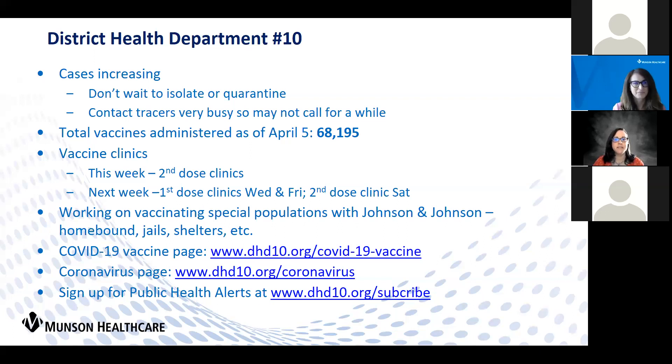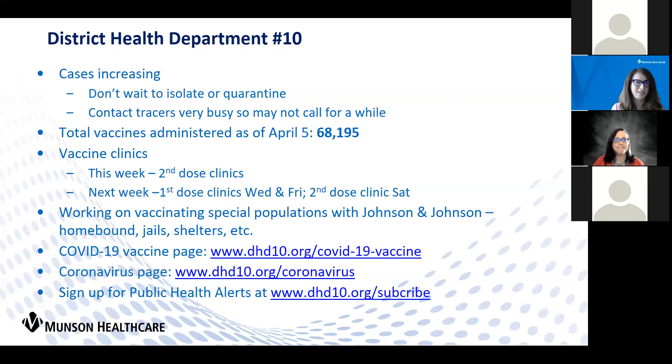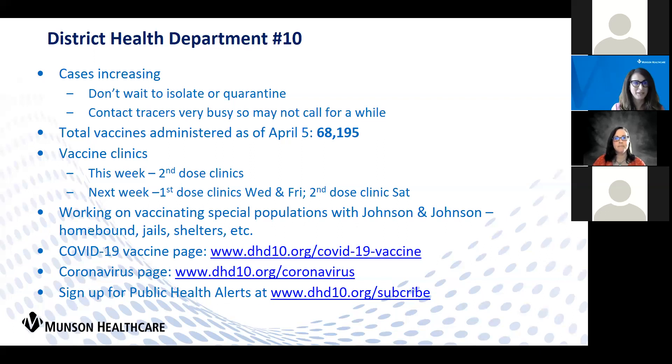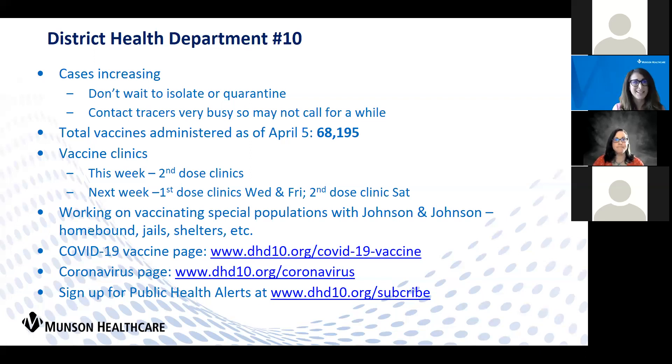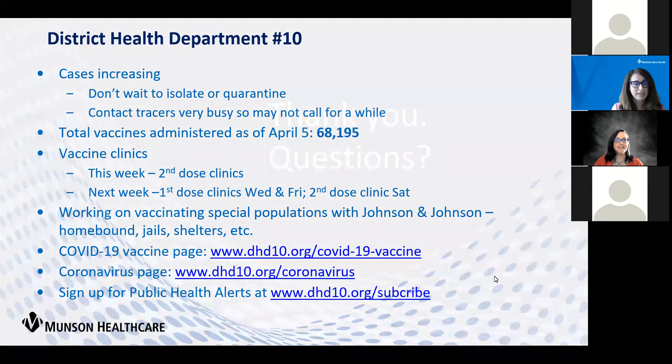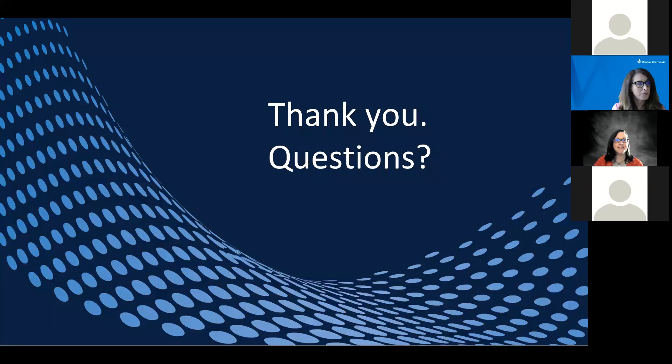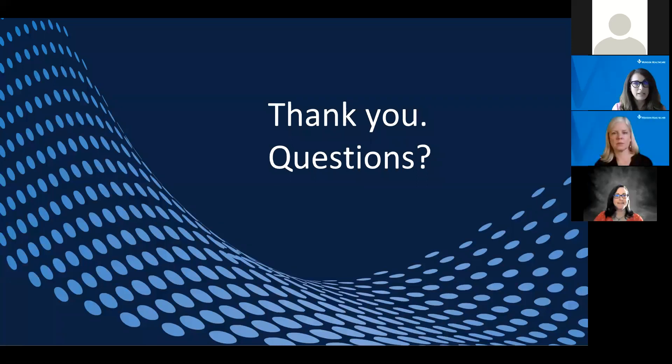I believe that is all I have at this time, but I'll take questions at the end if there are any. Thank you, Dr. Morrison. Again, we really appreciate all the hard work that you and your teams are doing. Now I'd like to bring the slide down and bring our panelists back for the Q&A session.